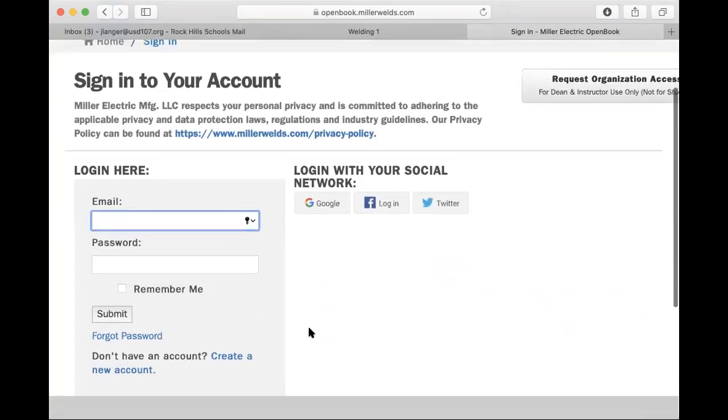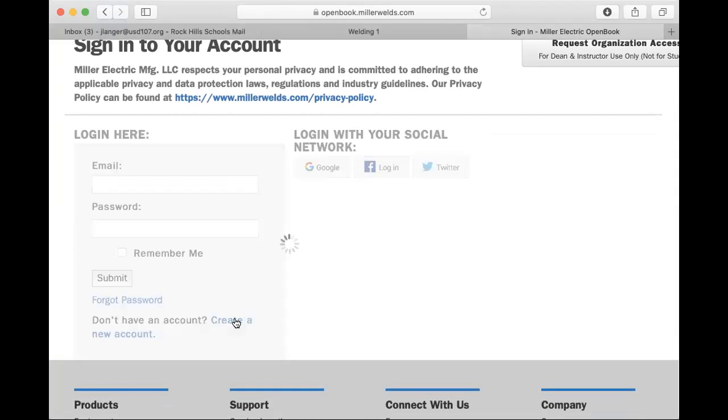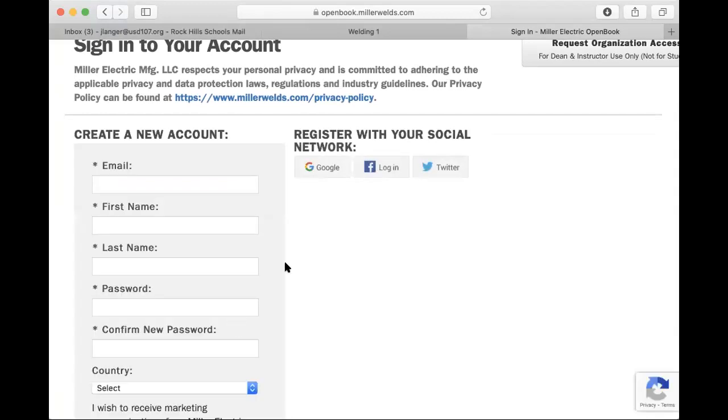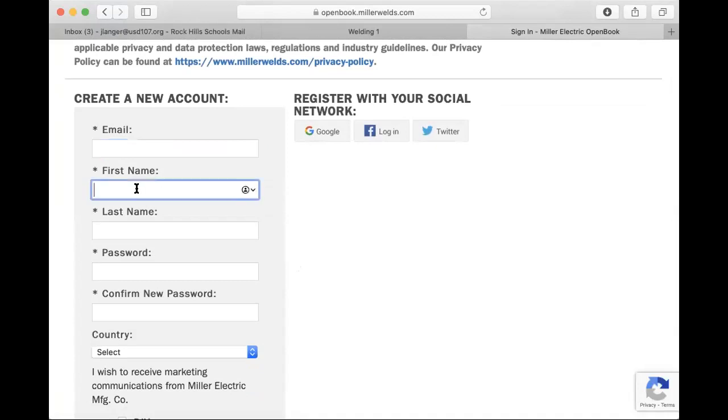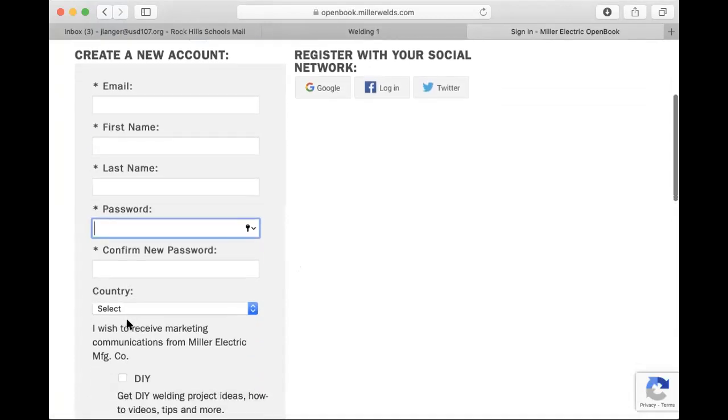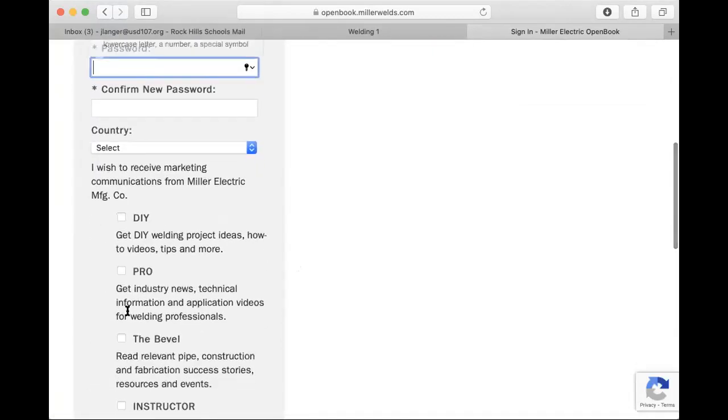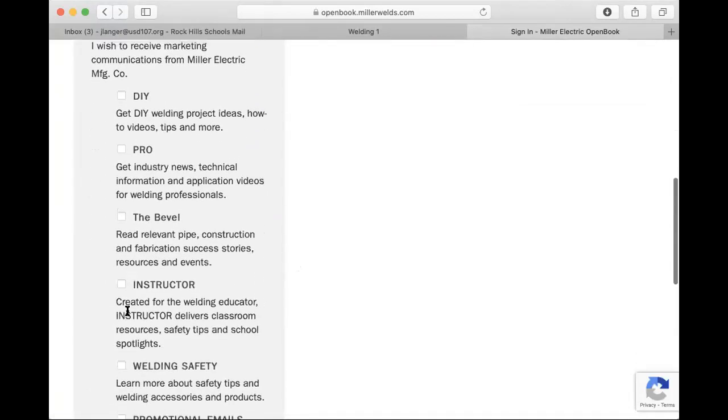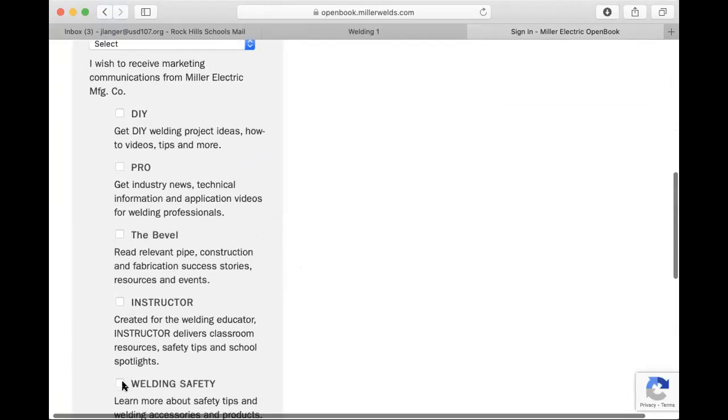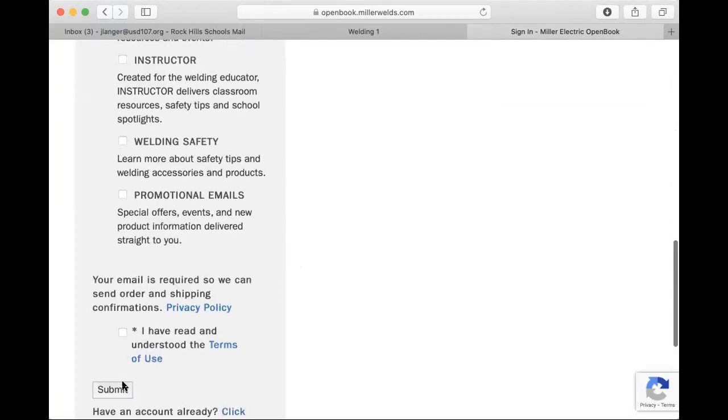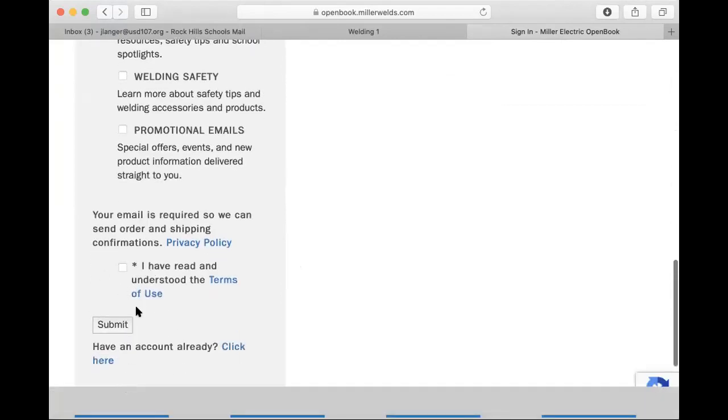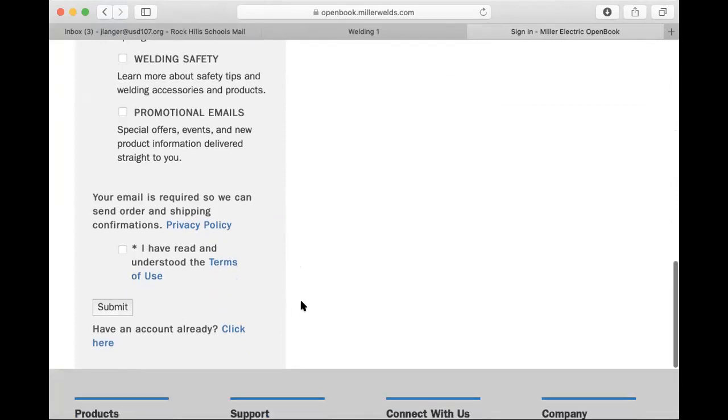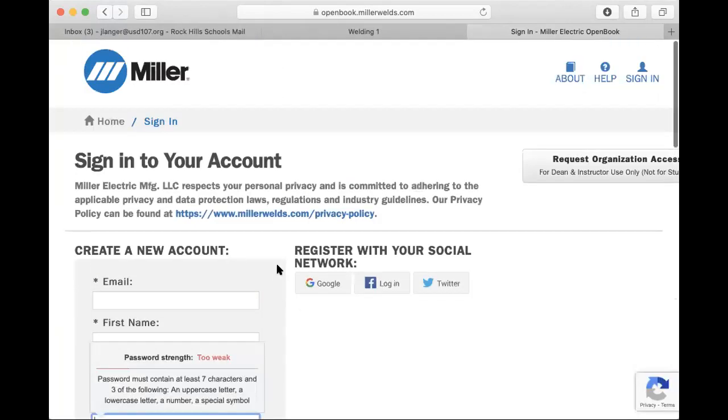It'll ask you to sign in. If this is the first time using it for you, you're going to have to create a new account, and when you do that it's just going to ask you for your email. Use your school email and then your first name, last name, and then have you select a password. You don't need to click any of these, but if you want to get articles and different information about any of those, feel free to click I've read and understood the terms of use and then submit, and it'll log you in and automatically take you to your class.